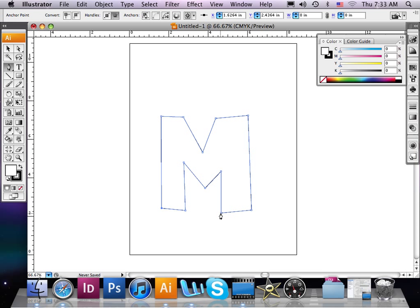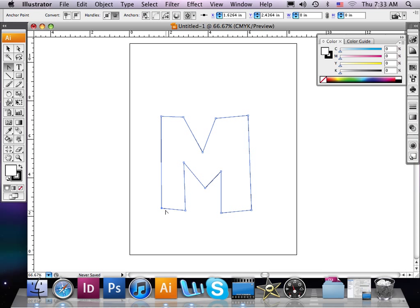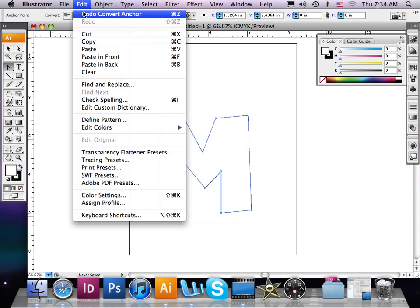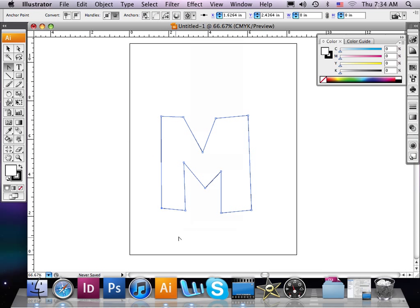With these anchor points we can select the lines we've created and bend them. To bend this line we need to select our convert anchor point tool, and once we place it over the top of that anchor point we can click and drag. Now I'm going to undo what I just did by going to the edit menu and undo, and it will revert to what it previously was.